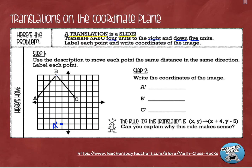Point B: four to the right, down five. It's going to put it right here. This is point B prime. I'm going to put a little apostrophe because that is the image of point B.